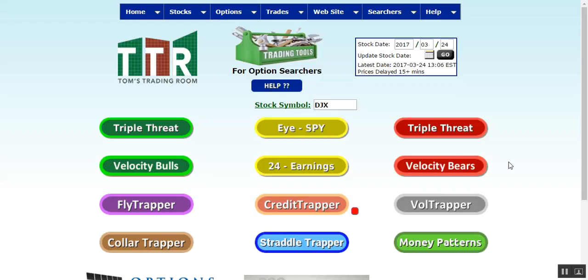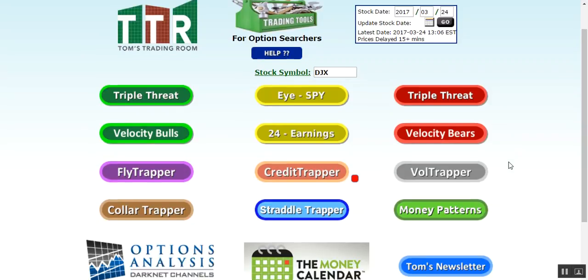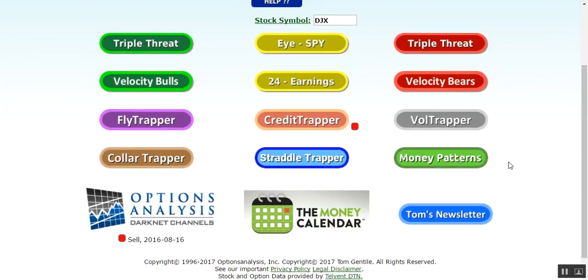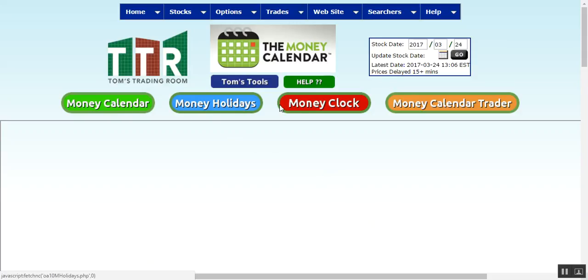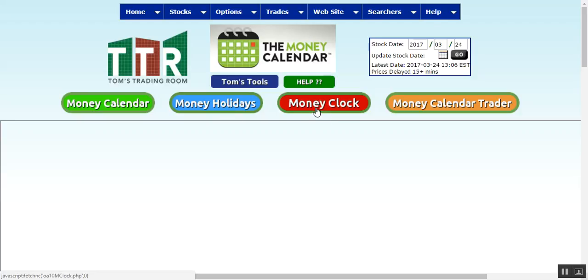Hi everyone, this is Jay Harris coming to you from Tom's Trading Room. In this video presentation, I'm going to go over one of the new features in the tools, specifically around the money calendar, and this is going to be on the money clock. You'll see after you click on the money calendar icon we have a few new items to choose from across the top. Money calendar trader, disregard that as we have that coming out later in the year. Right now we have money clock, and later I'll do a money holidays video.